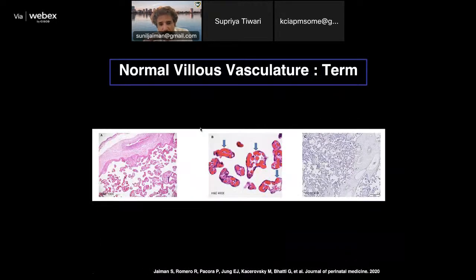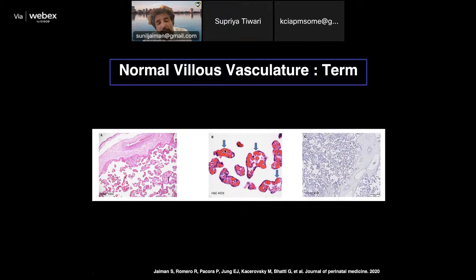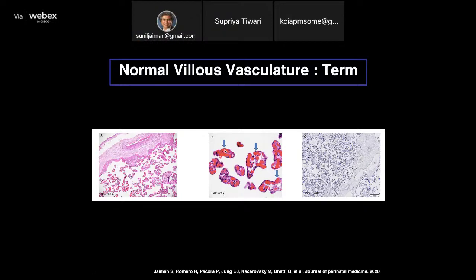Most placental dysfunction is because of the absence of vascular syncytial membranes. These are membranes where the syncytiotrophoblast is in complete opposition with the vascular endothelium — this is where all gaseous exchange happens. In a term placenta, you can see beautiful vascular syncytial membranes where the capillaries appear to be bursting. In many placental lesions, these vascular syncytial membranes are absent or diminished, and that's where the pathology and lack of nutrition exchange occurs.